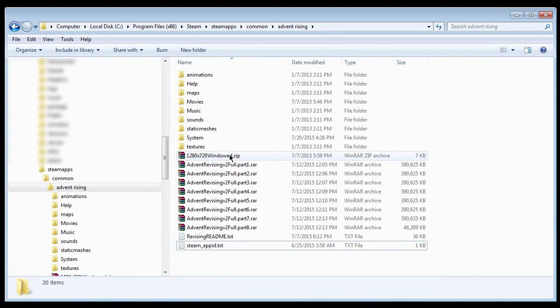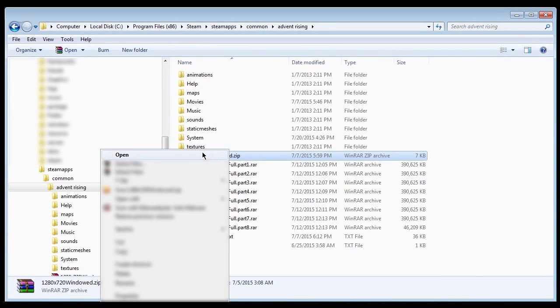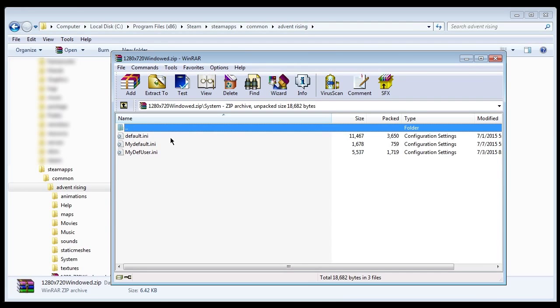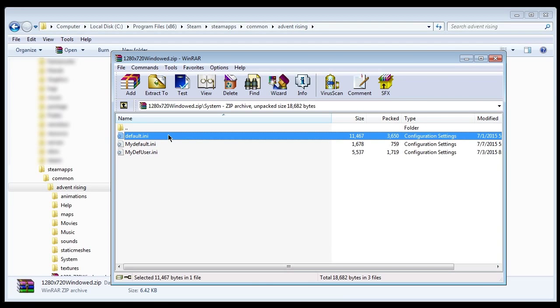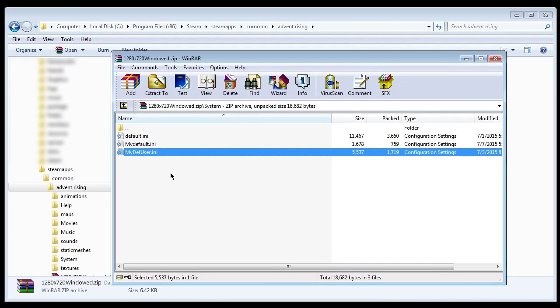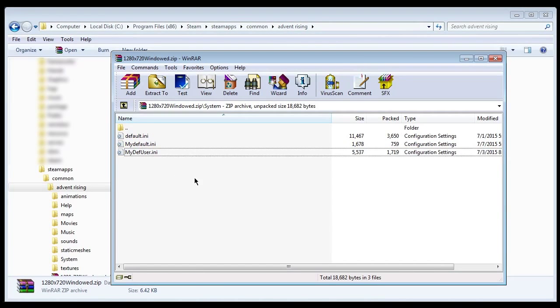The config files contain the Xbox One controller support files. These files should also support Xbox 360 controllers, but at the time of recording, this is untested.